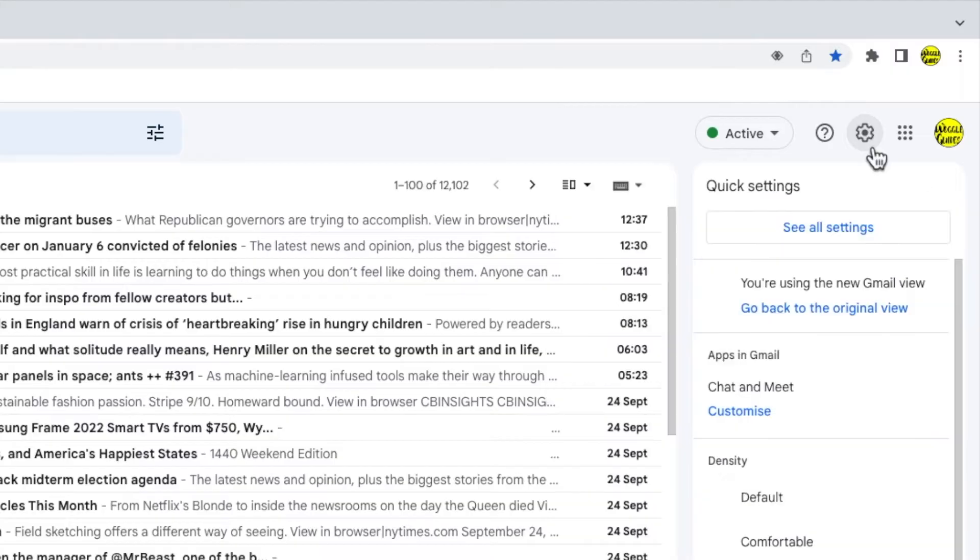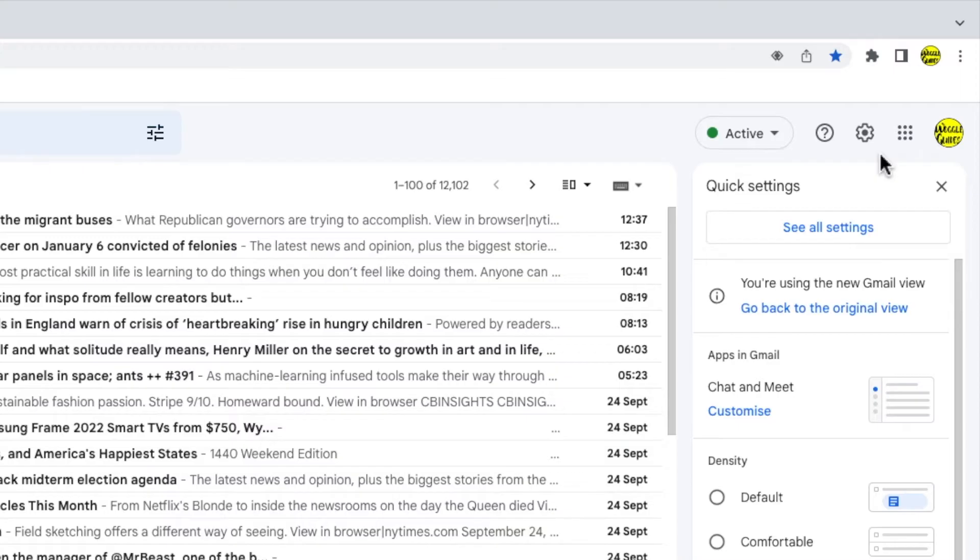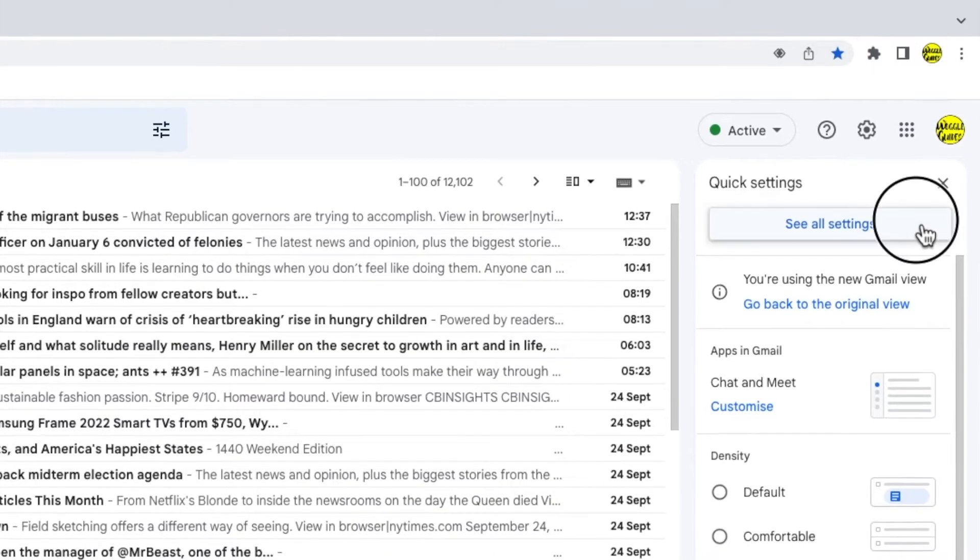Let's click on that. The panel then opens that shows some of the more common settings changes that you can make in Gmail but we need to go into the detailed settings. So I'm going to click on the see all settings button at the top of the panel.